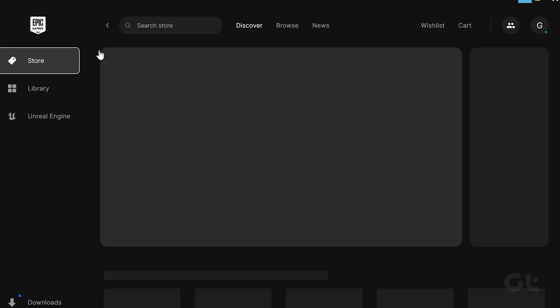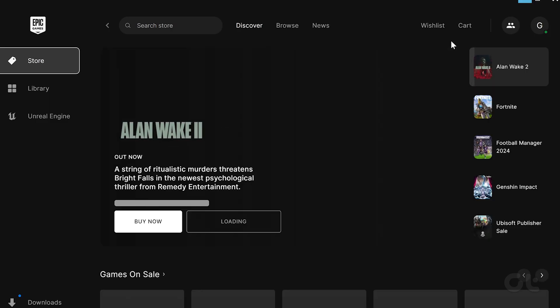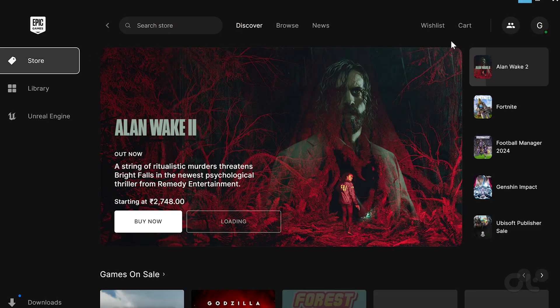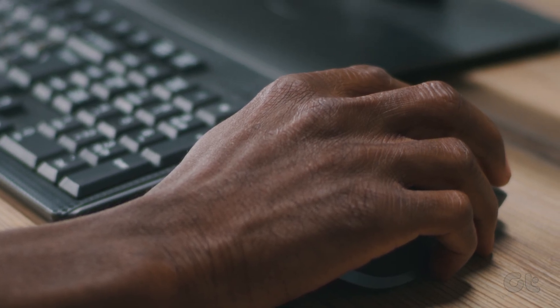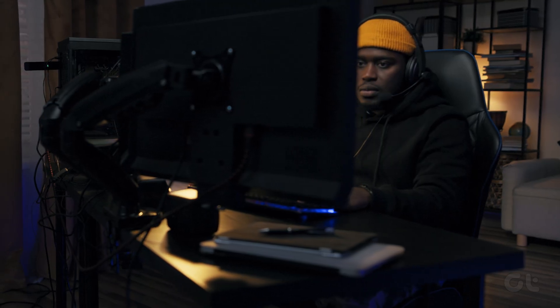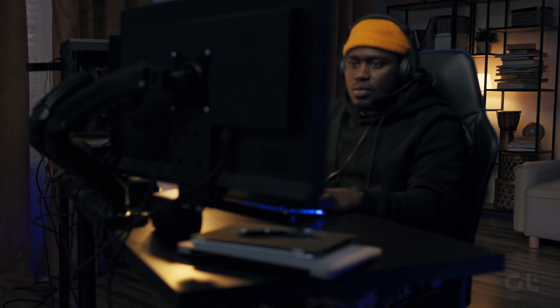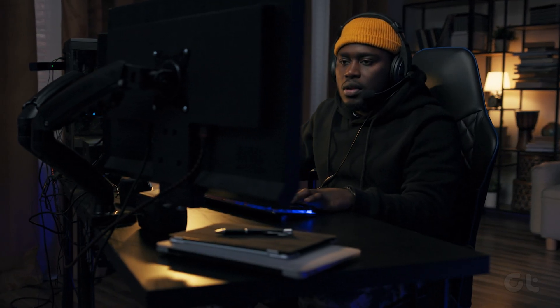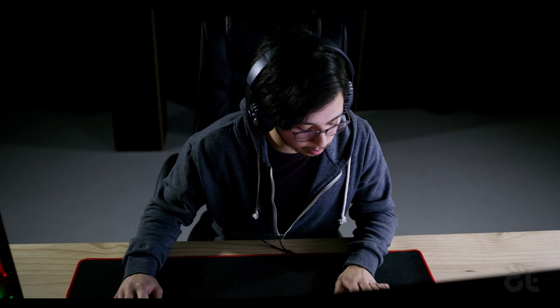It can be frustrating when Epic Games Launcher refuses to leave your computer. If you are trying to uninstall this program and are failing every time, then this video is for you.